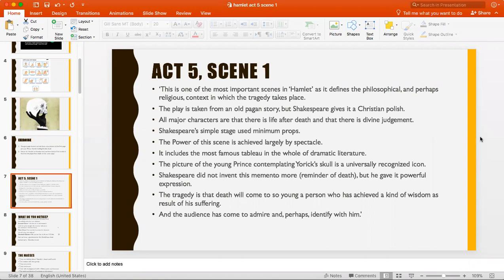Shakespeare gives the play a religious polish — we see people constantly talking about God and religion, and almost all major characters believe that after death there is another life, a hereafter, a day of divine judgment. We'll also see how Shakespeare generally uses simple, minimal props on stage rather than the extravagant staging of modern theater, and how this minimum makes the whole play fascinating and the interaction between audience and players extraordinary.